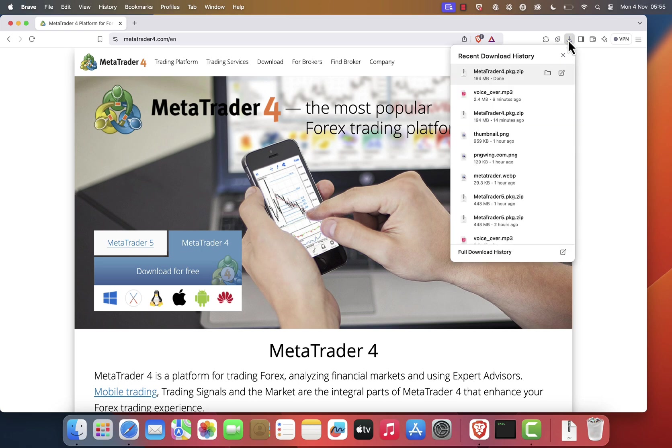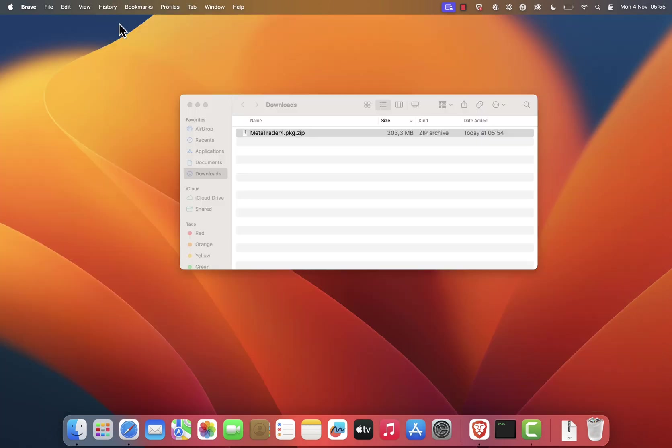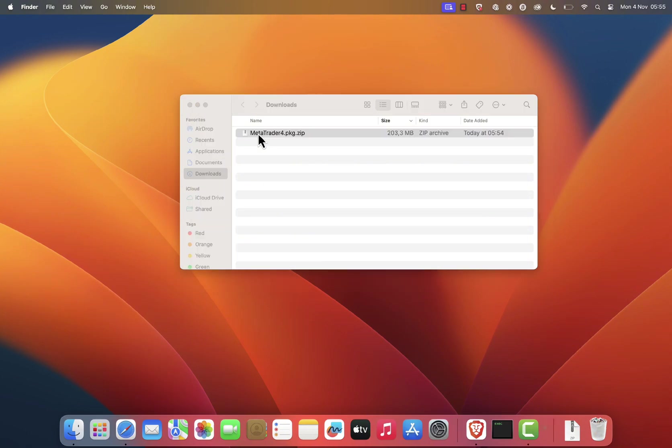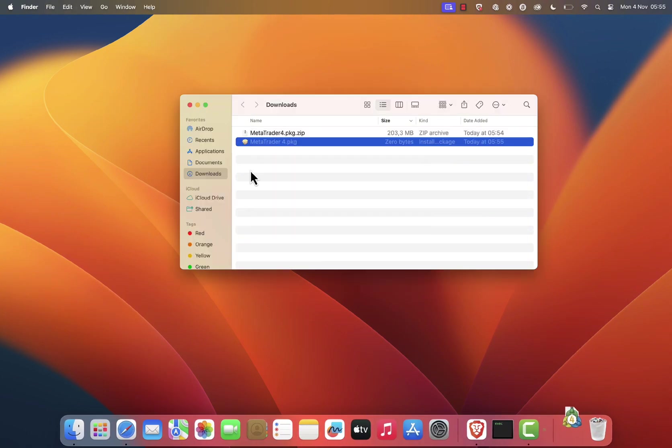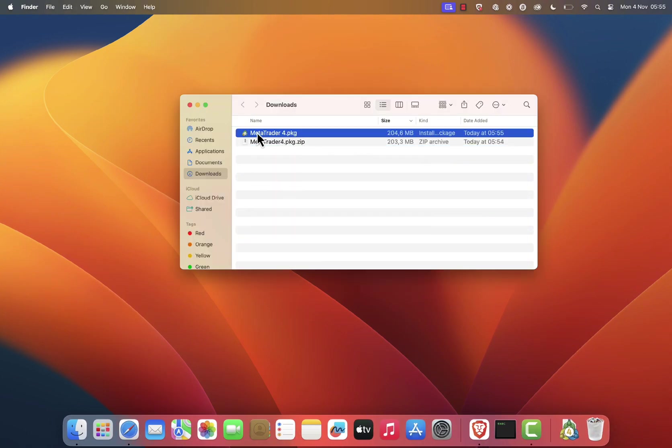Once it's finished, locate the downloaded file and double-click it to extract the contents. After extraction, you'll see a file named MetaTrader 4.pkg. Double-click this file.